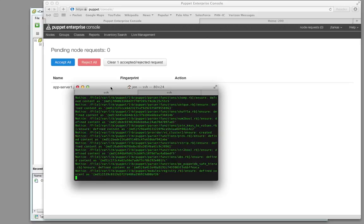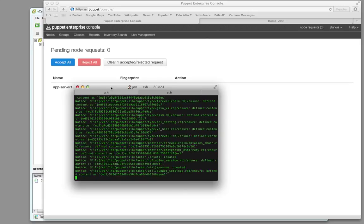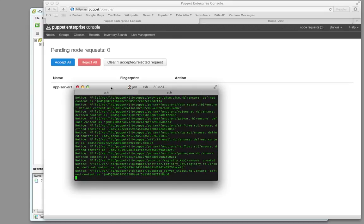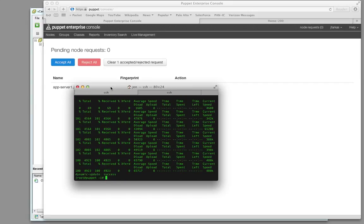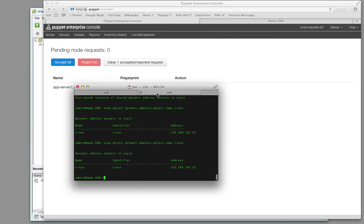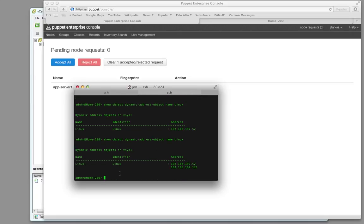The Puppet agent on the remote machine is now gathering all the information about that VM and forwarding it up to the Puppet master. The script is now parsing that information out of the Puppet master Puppet database. That last line you see right here - dynamic update success - it has forwarded that information up to the firewall, which takes approximately 60 seconds to refresh its dynamic address updates. And there it is - the address has been updated in the table on the firewall.